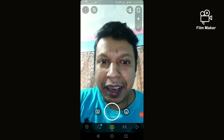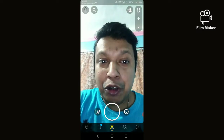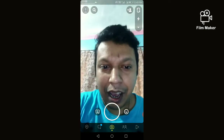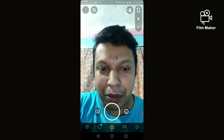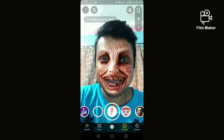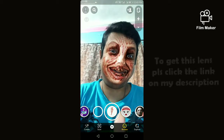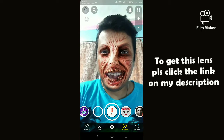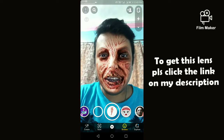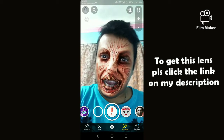Hi friends, in this video I am going to show you how to get the 3D Quasar Snapchat filter. This is the filter, and to get this lens you have to click on the given link in my description option and you will get it.